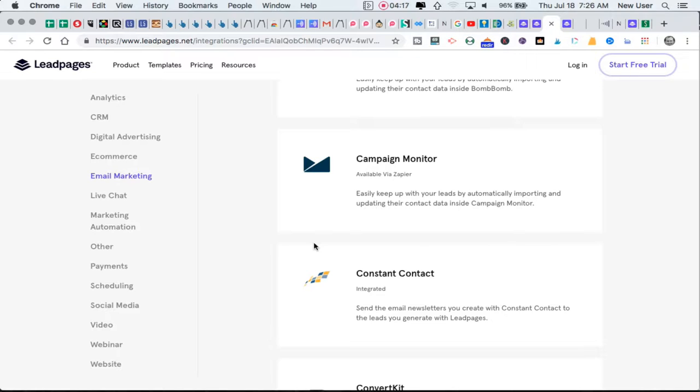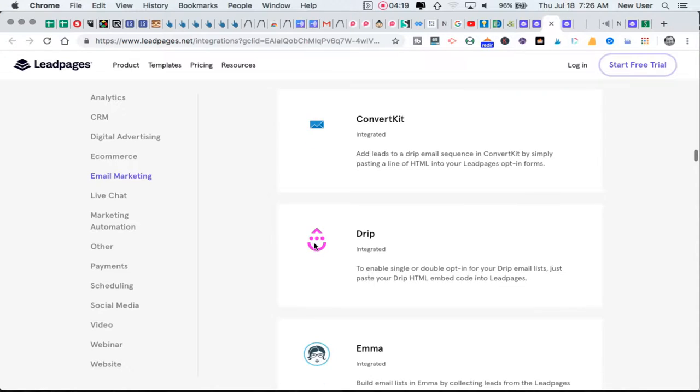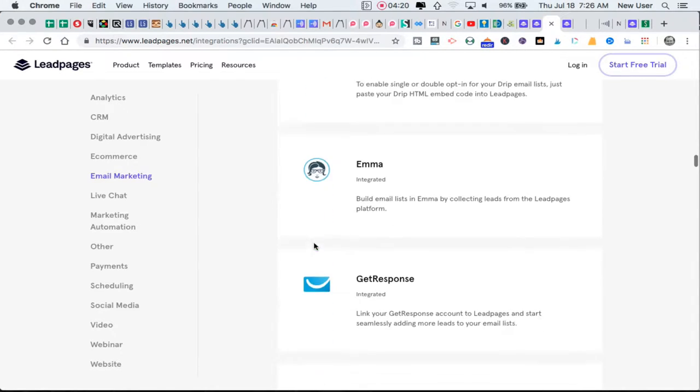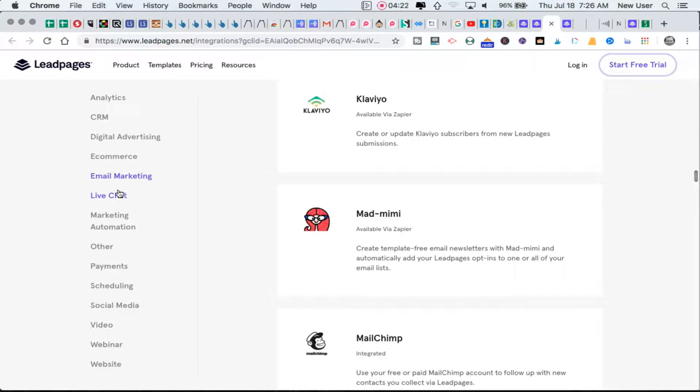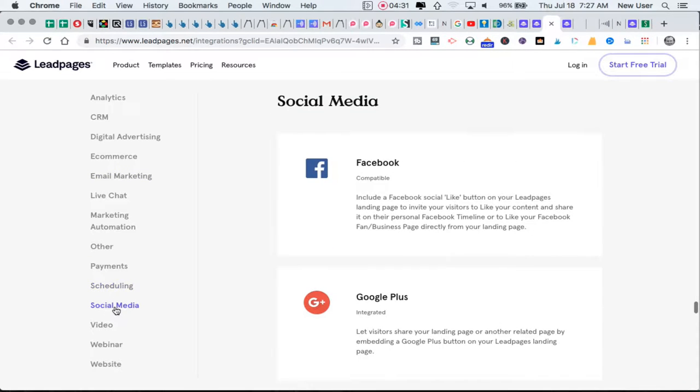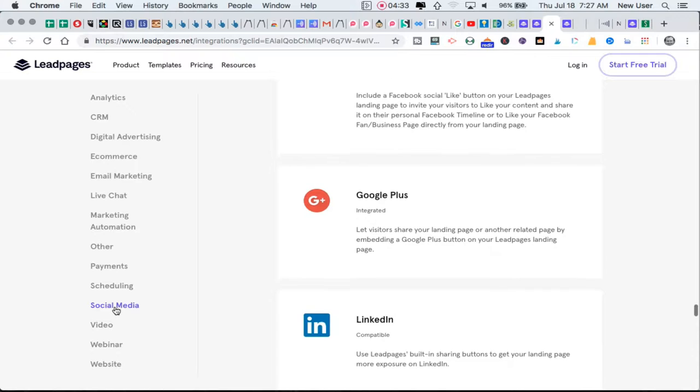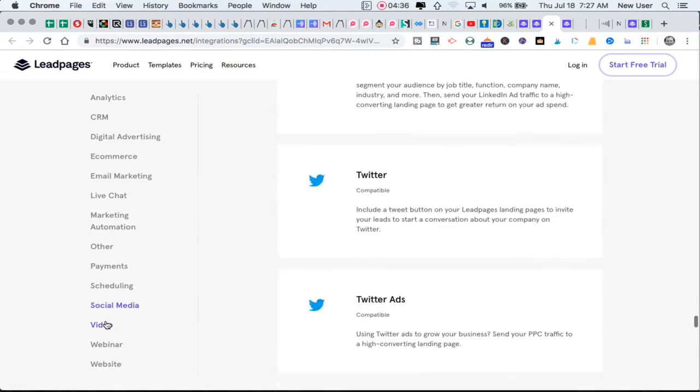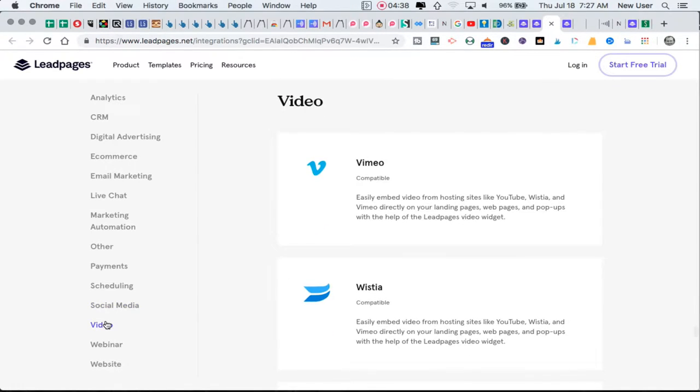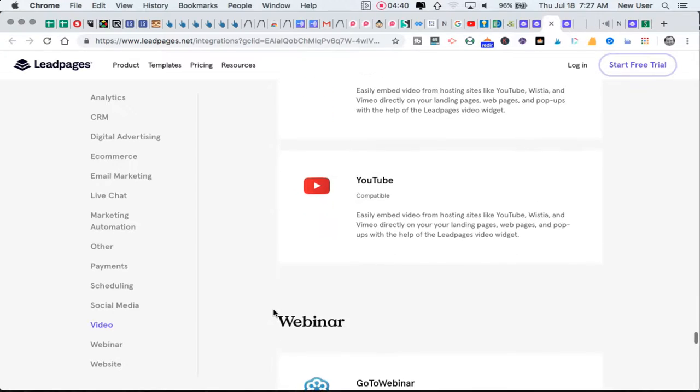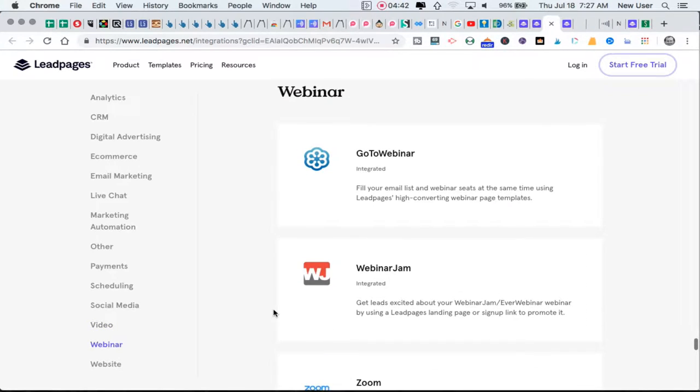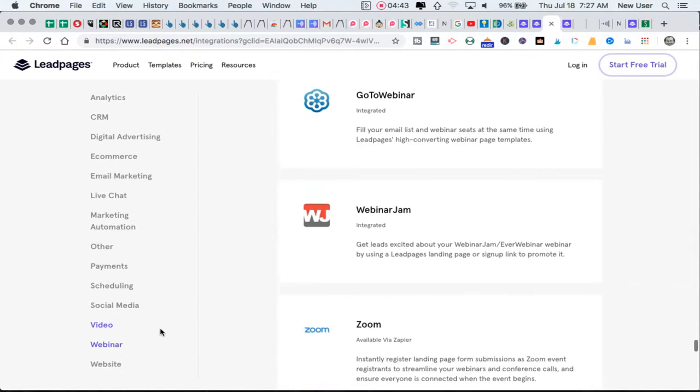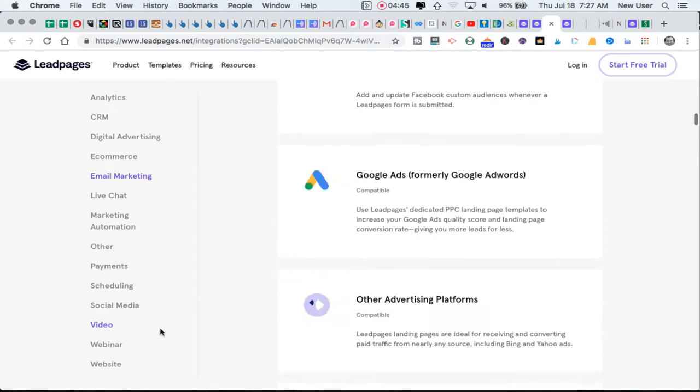You can connect it with your various email marketing providers that plug right in and can send emails and add people to the list that come through your Leadpages. There's live chat, marketing automation, payments, scheduling tools, social media, Calendly, video platforms like Vimeo, Wistia, YouTube, and webinar tools. Leadpages is extraordinarily powerful.